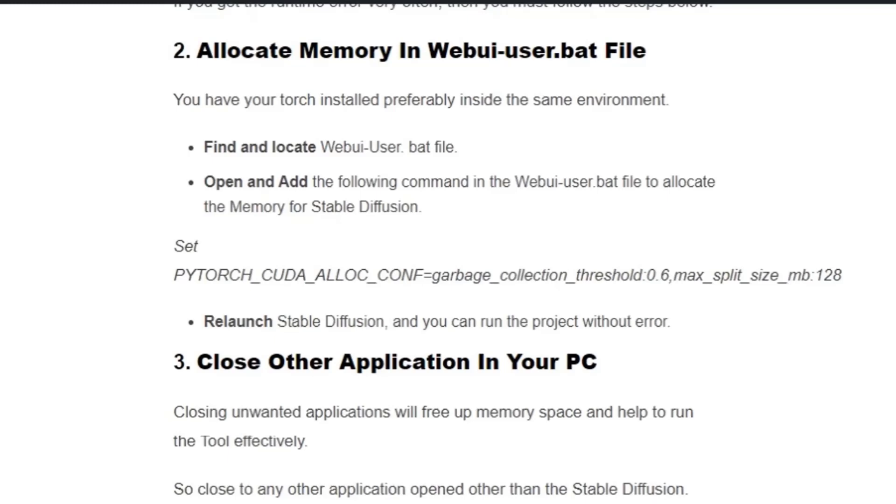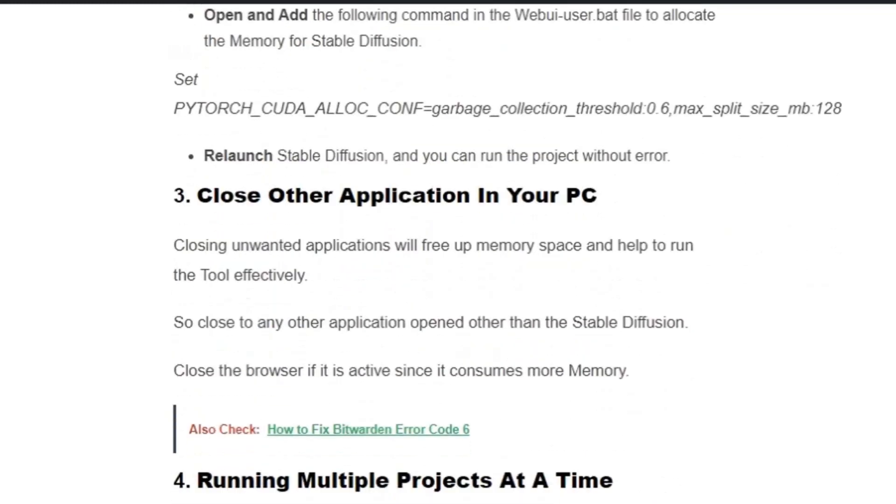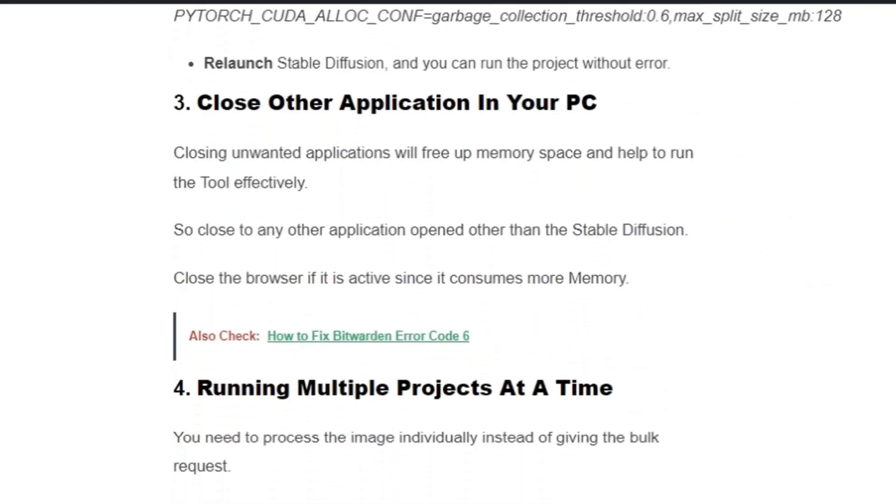Solution number three: Close other applications in your PC. Closing unwanted applications will free up your memory space and help to run the tool effectively. Close any other applications opened other than Stable Diffusion.